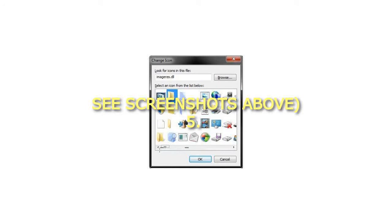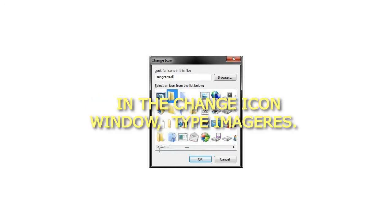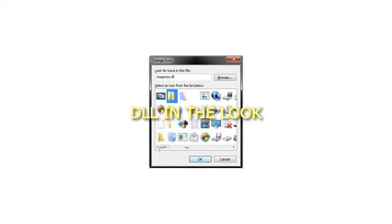See screenshots above. Step 5: In the Change icon window, type Imageres.dll in the Look for field and press Enter, then select the folder icon and click/tap on OK.